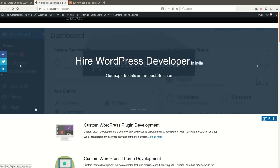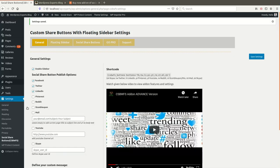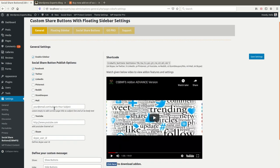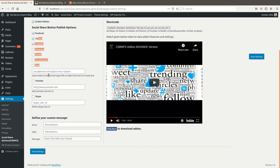You can see these buttons are showing here. As per your requirement you can choose any share buttons. We have also provided Mail, YouTube, and Skype buttons as well.